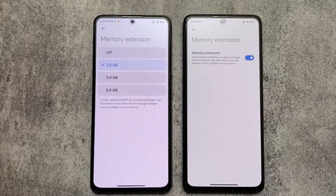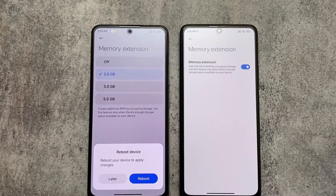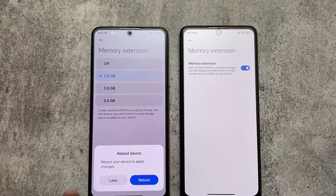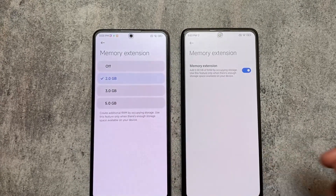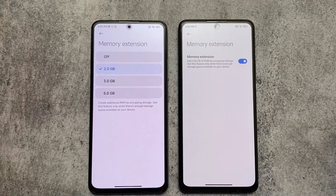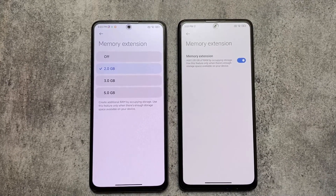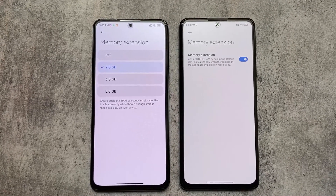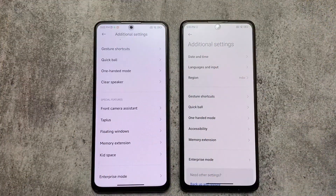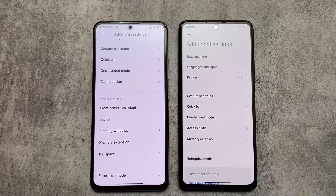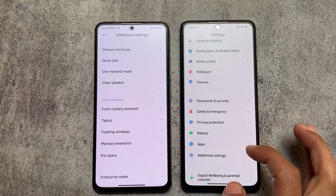One more thing I found is in Memory Extension. By default every device has a specific amount of RAM available for memory extension — in my case on the Mi Note 10 Pro I'm having 2 GB. But in MIUI 14 you can customize it to 2, 3, or even up to 5 GB of additional RAM. That's quite good.